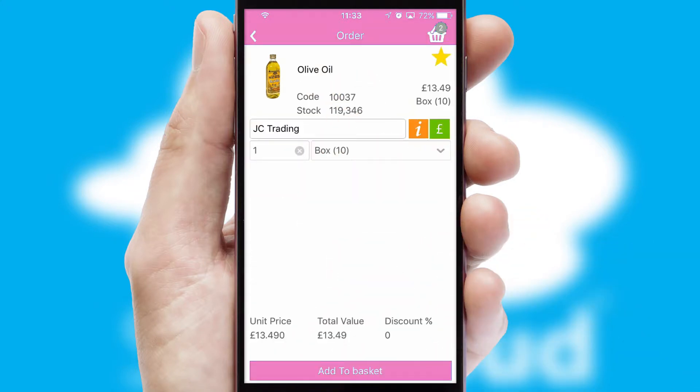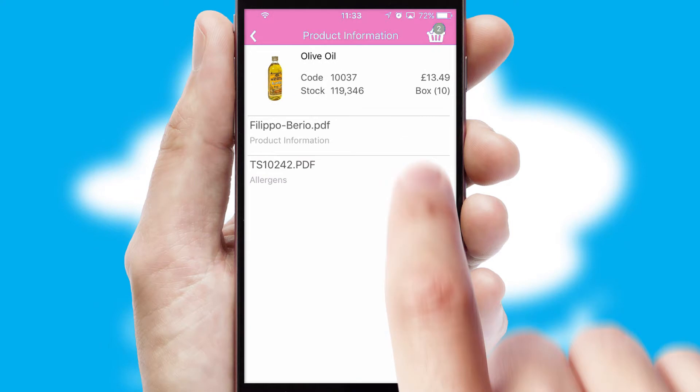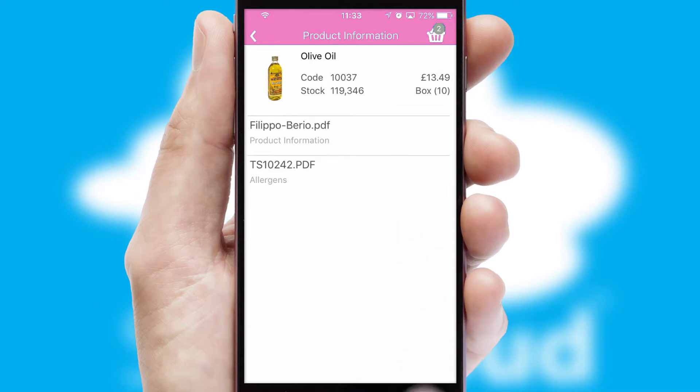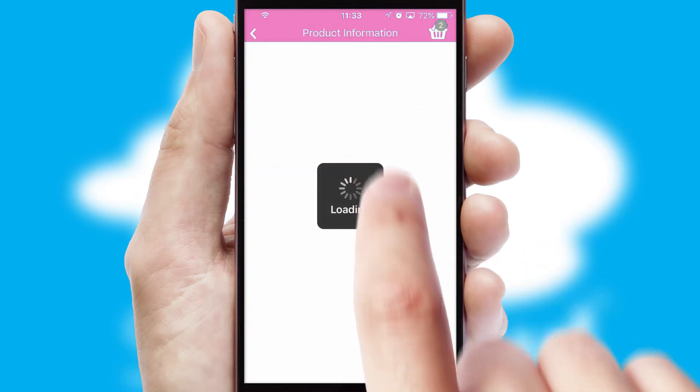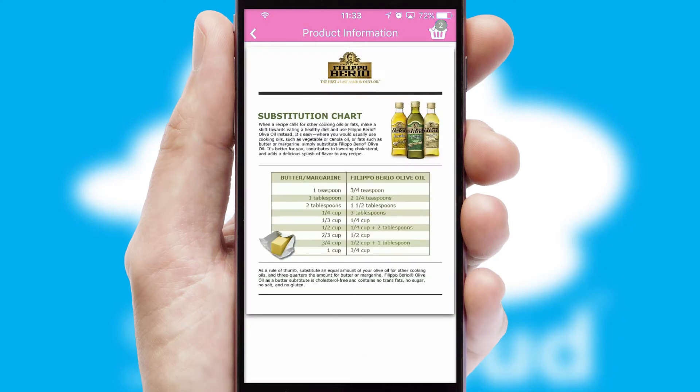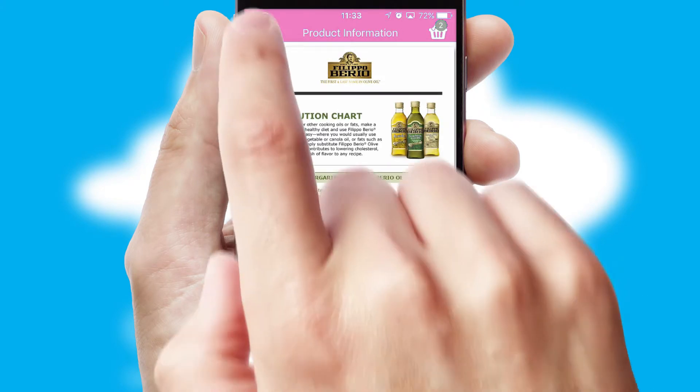If you require further product information, then by clicking the information button, you will be able to access detailed PDFs on the products.